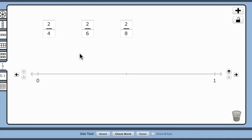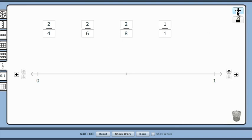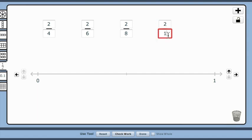This problem has several fractions with the same numerators: 2 fourths, 2 sixths, 2 eighths. Clicking on the plus symbol allows me to create yet another fraction. Keeping the numerator the same, 2, let's make the denominator 12. 2 twelfths.